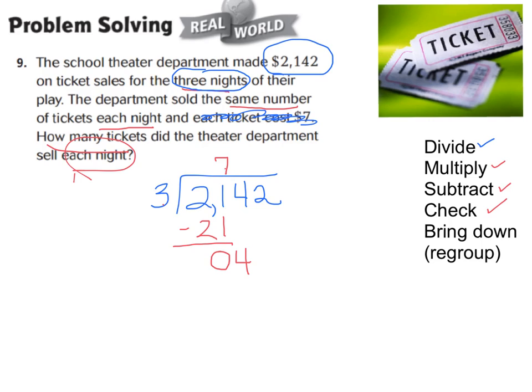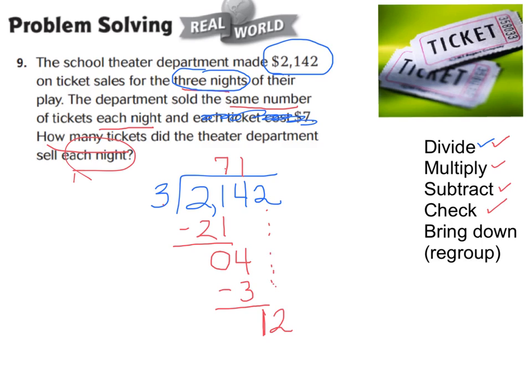Now I have 4 groups of 10 divided into 3 different nights. Each night gets 1 group of 10, so I put a 1 in my tens place. Multiply: 1 times 3 is 3 — we use 3 of our 4 groups of 10. Subtract: 1 left over — 1 group of 10. Check: is 1 less than 3? Yes. Next step: bring down our 2 ones and regroup into 12 ones.